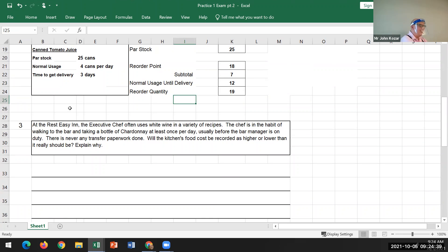Number three: the recipe the executive chef uses calls for white wine. The chef is in the habit of walking into the bar and taking a bottle of chardonnay at least once a day, usually before the bar manager is aware. There's never any transfer paperwork done. The question is: will the kitchen's food costs be recorded as higher or lower than they really should be?